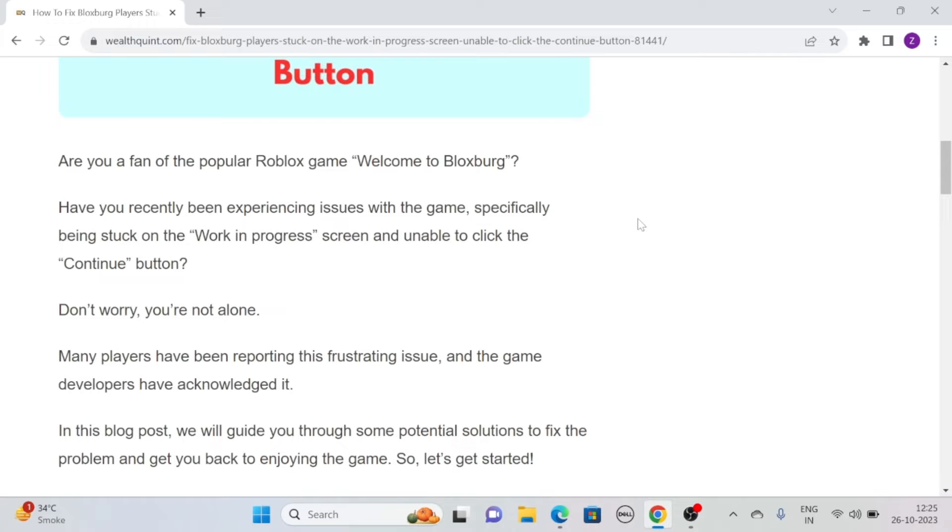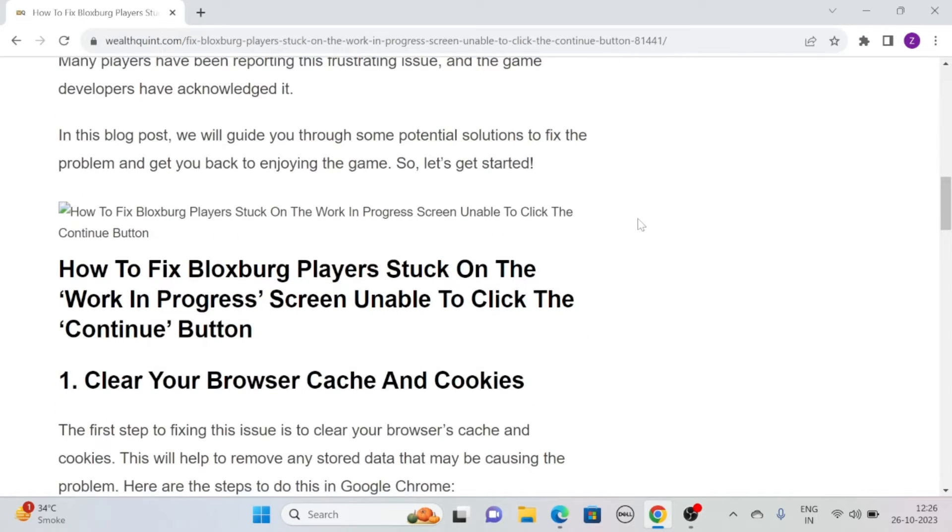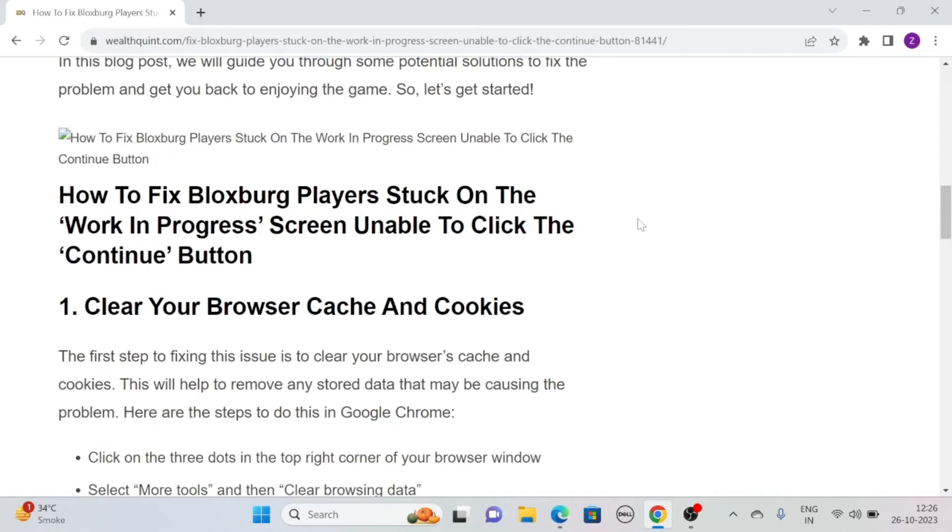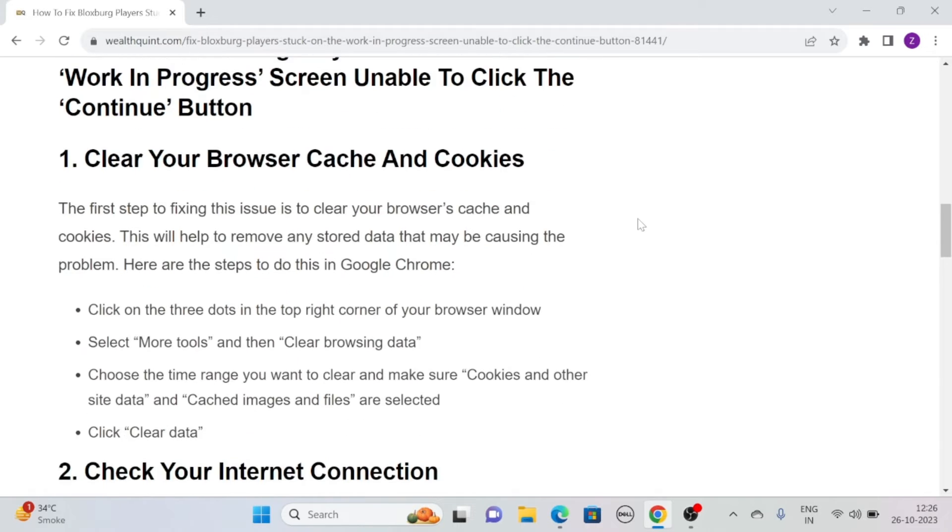Fortunately, we are here with some fixes. So without any further ado, let's see how to fix players stuck on the work-in-progress screen unable to click the continue button.